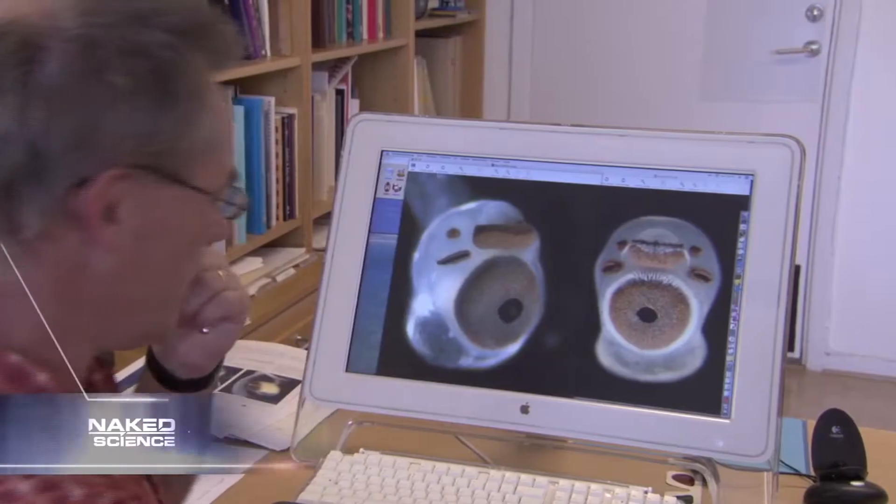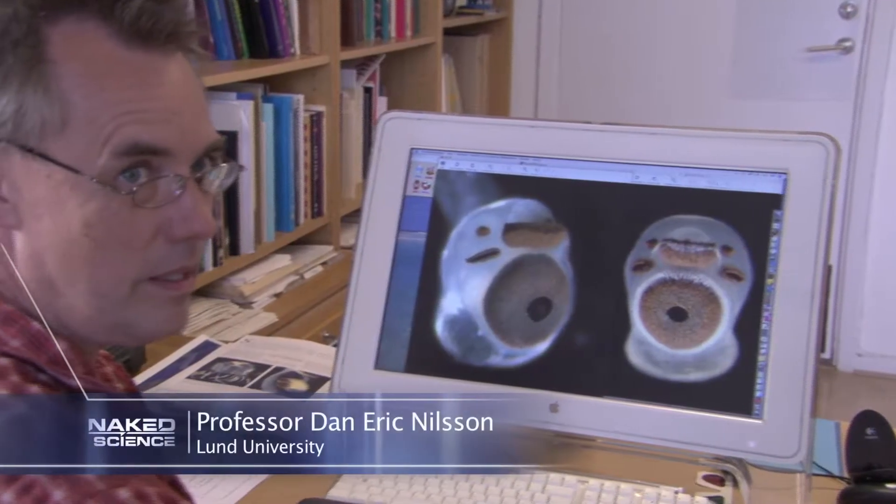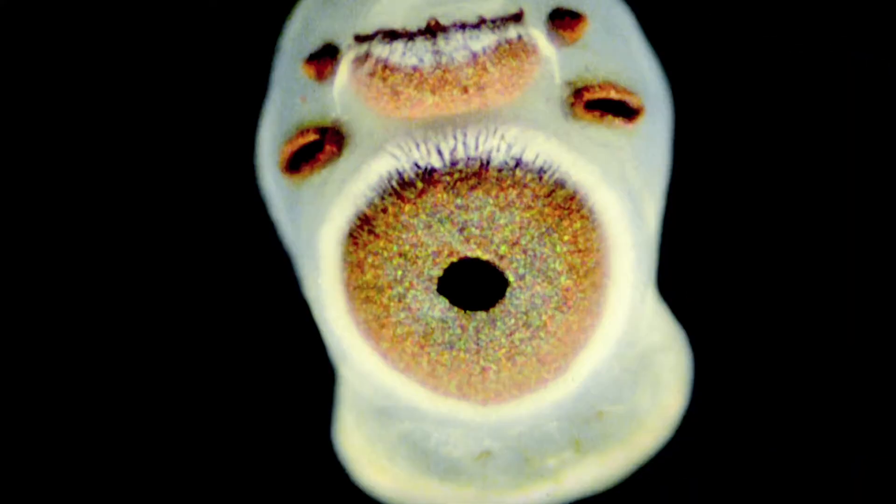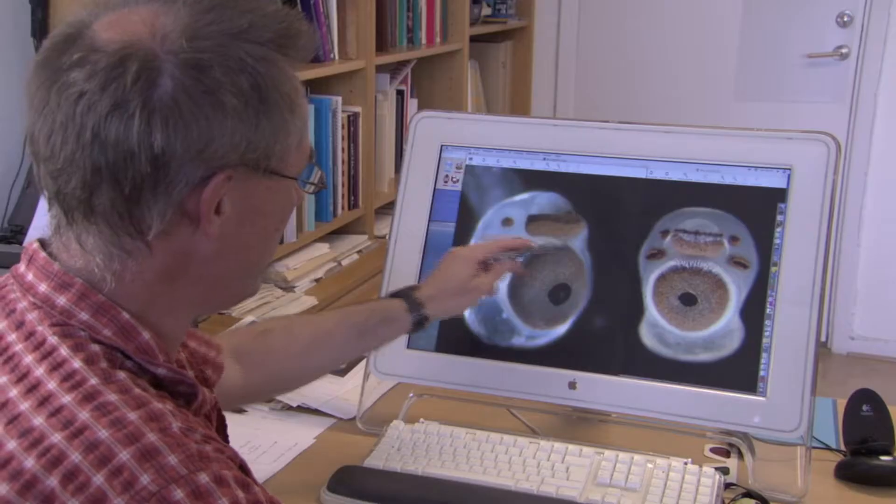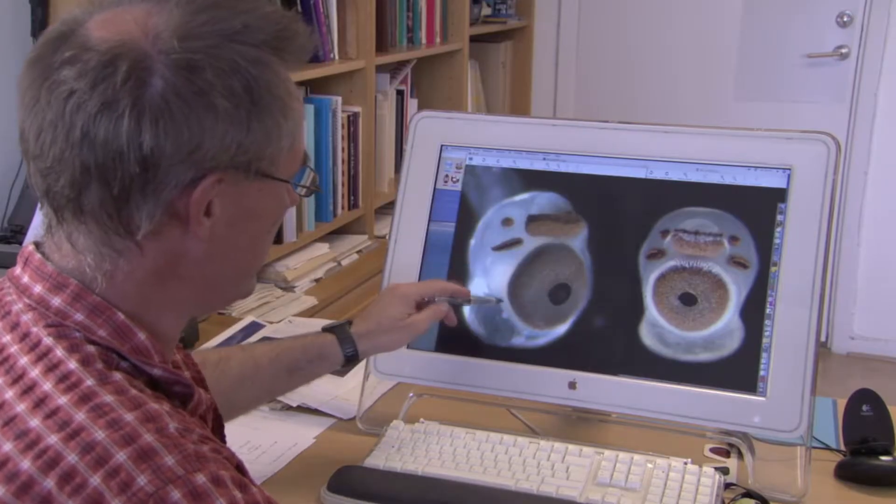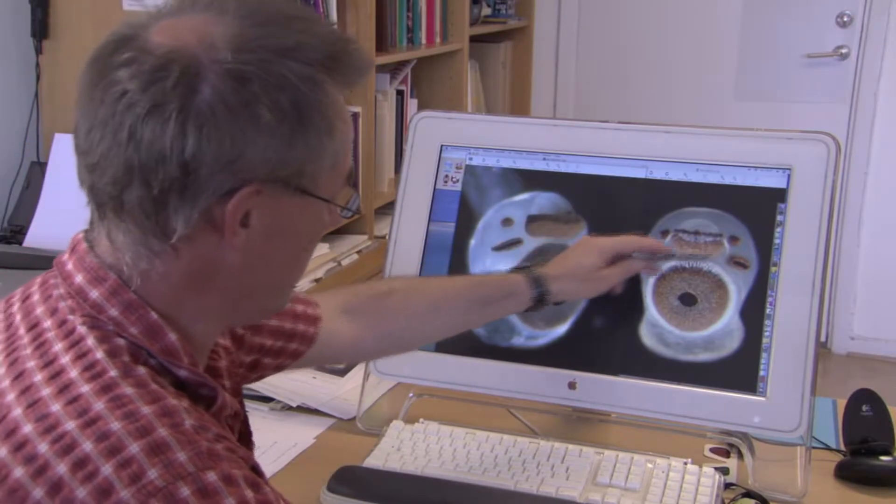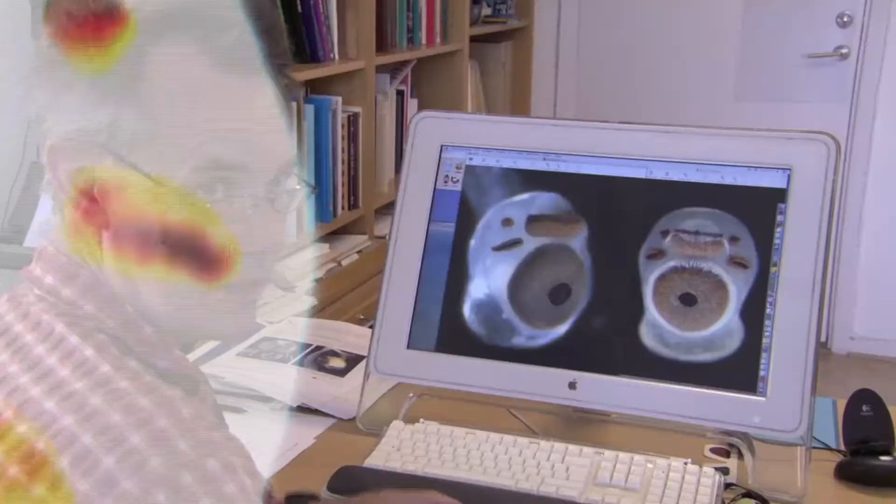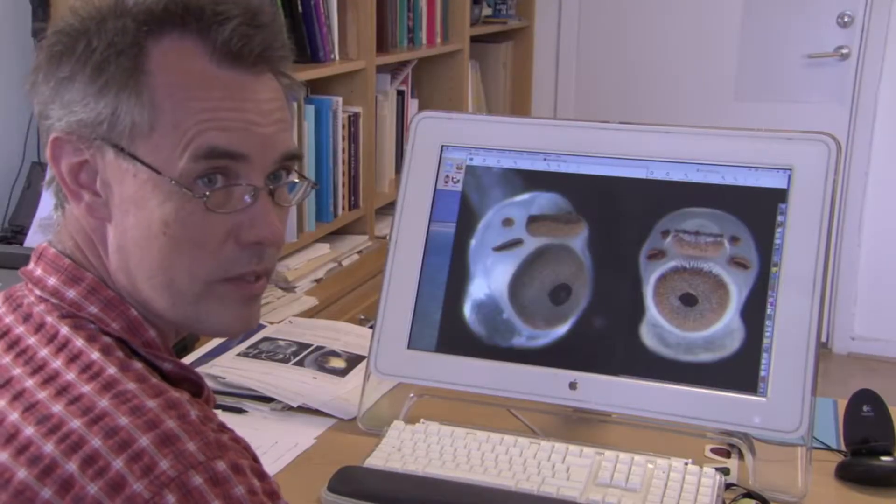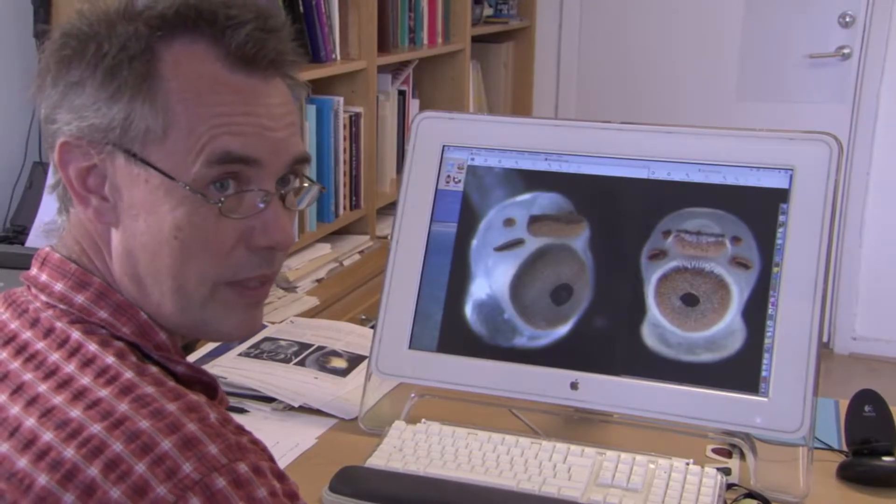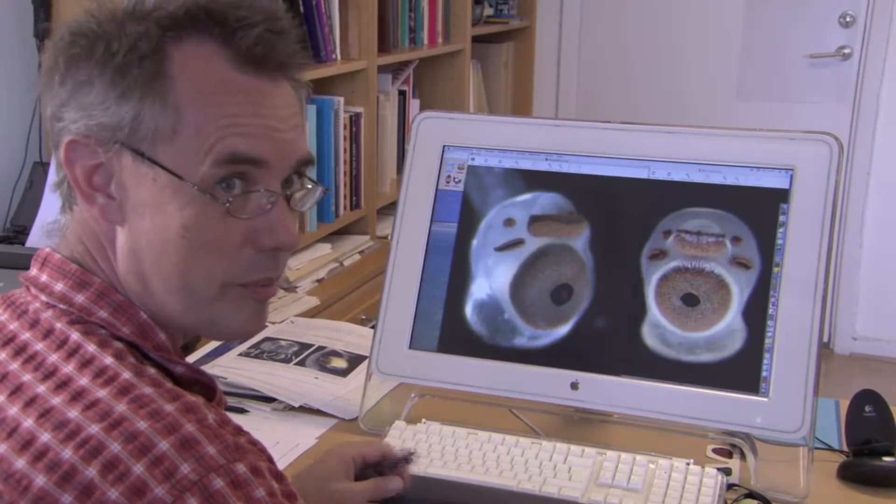These are eyes of boxed jellyfish. Each animal has four of these structures, and each carries one large lens eye, a smaller lens eye, one pair of slit eyes, and one pair of pit eyes. They've got 24 eyes all together, but they haven't got a brain.